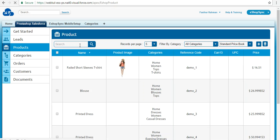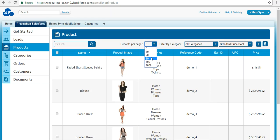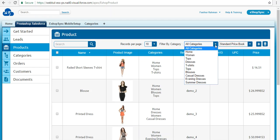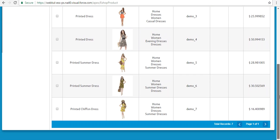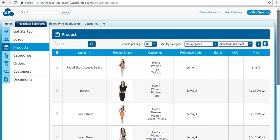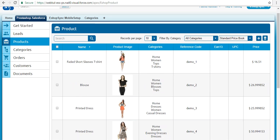At the Salesforce end, there is a search option and records per page — set it to 10. You can filter by categories and the price book is also displayed. With seven products, the total records show seven — name, image, categories, reference code, and all details are displayed accordingly.